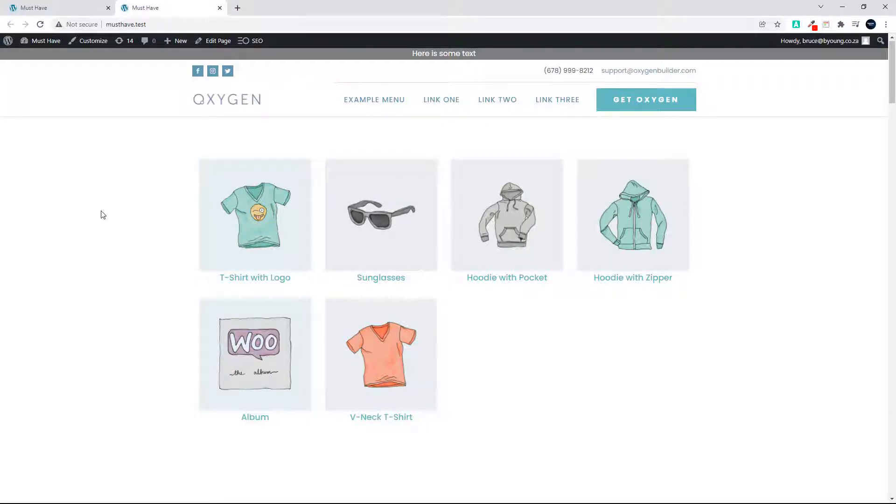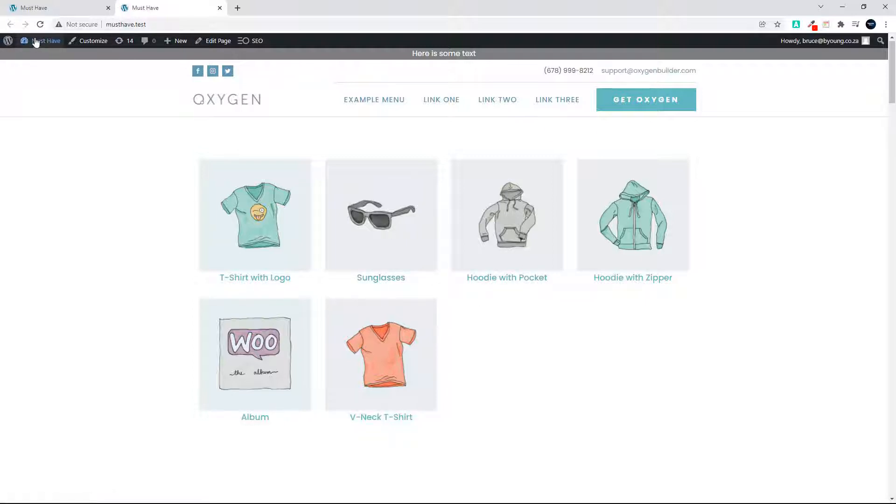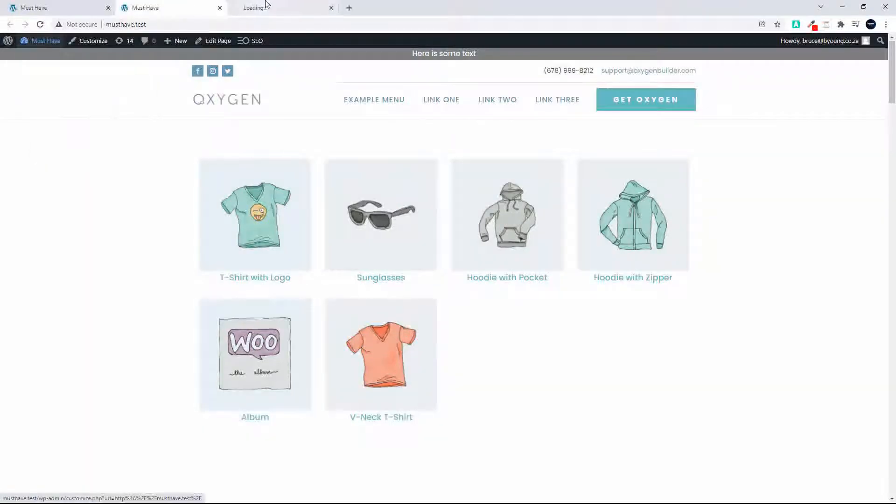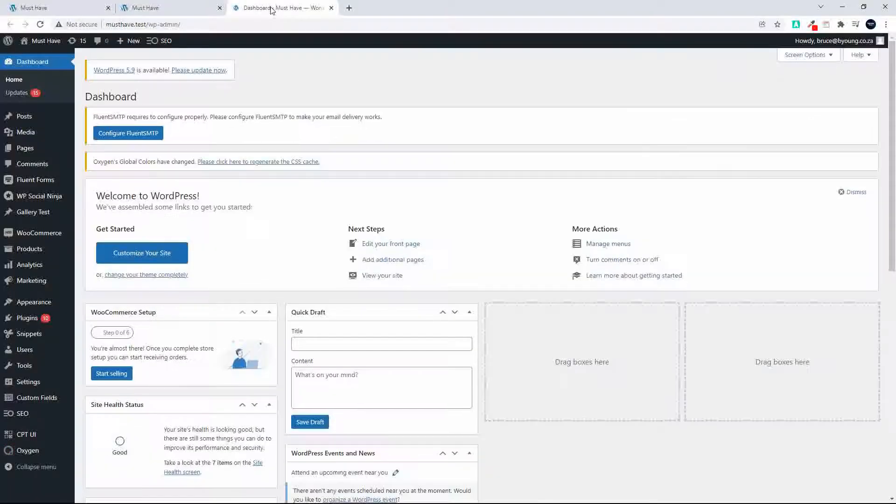In this video we're going to have a look at how to add a repeater to the home page showing the featured products using the advanced query. So here we have our products on the home page and what I'm going to do now is just head over to the product section.